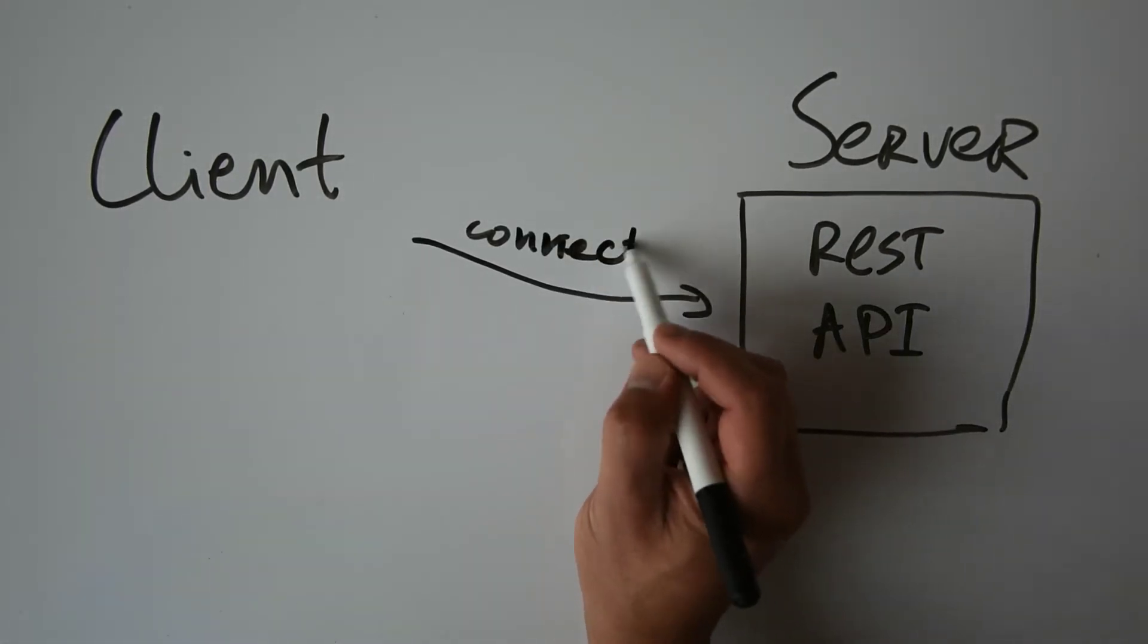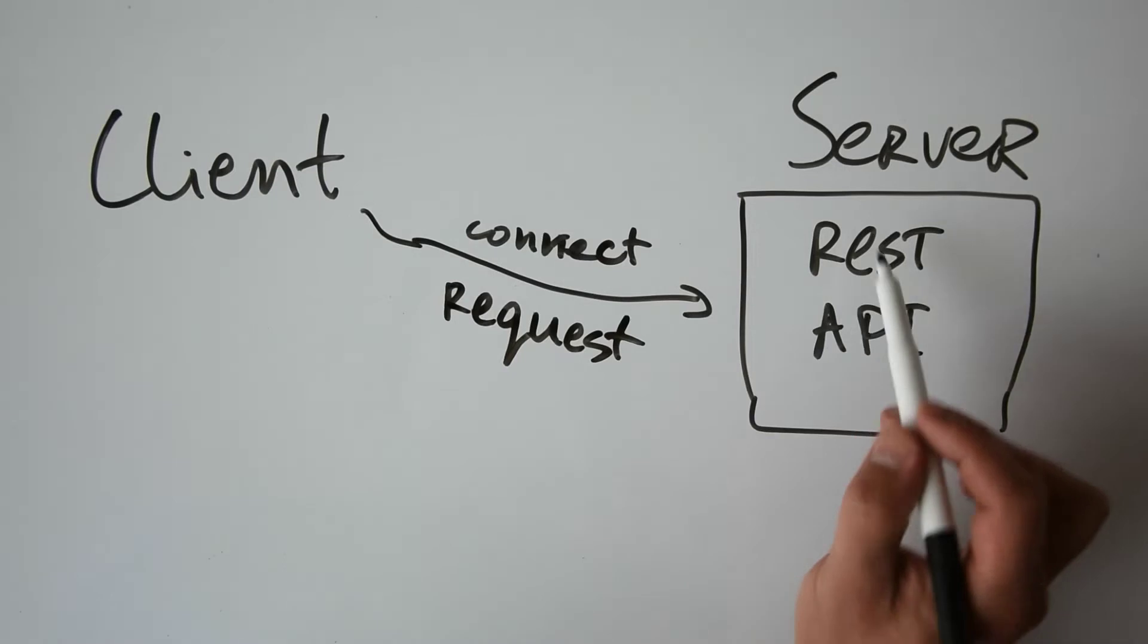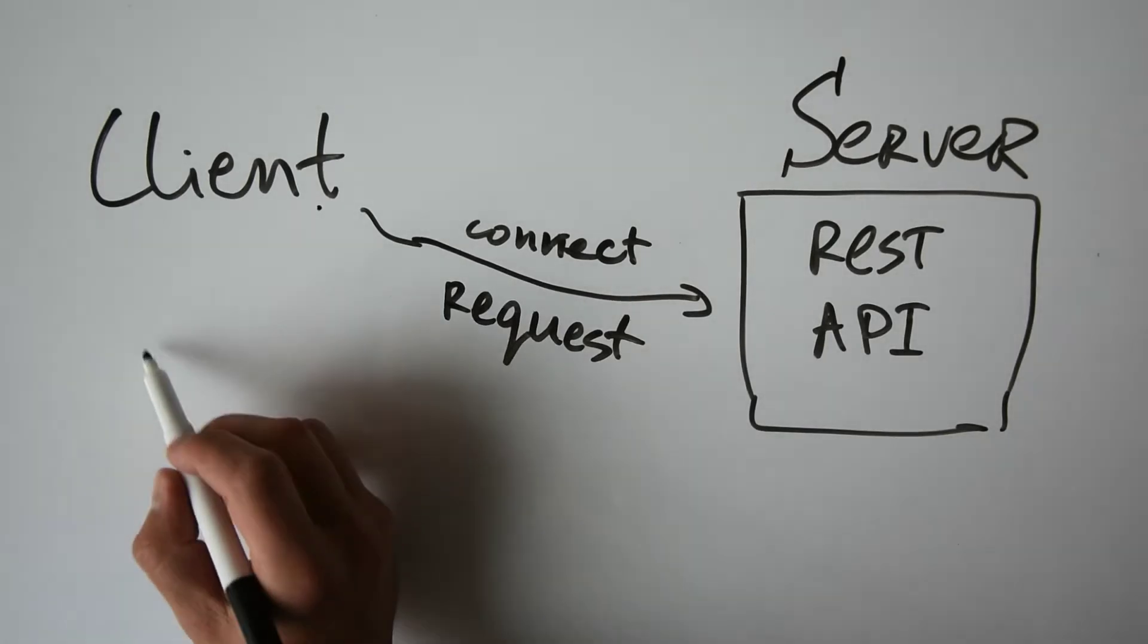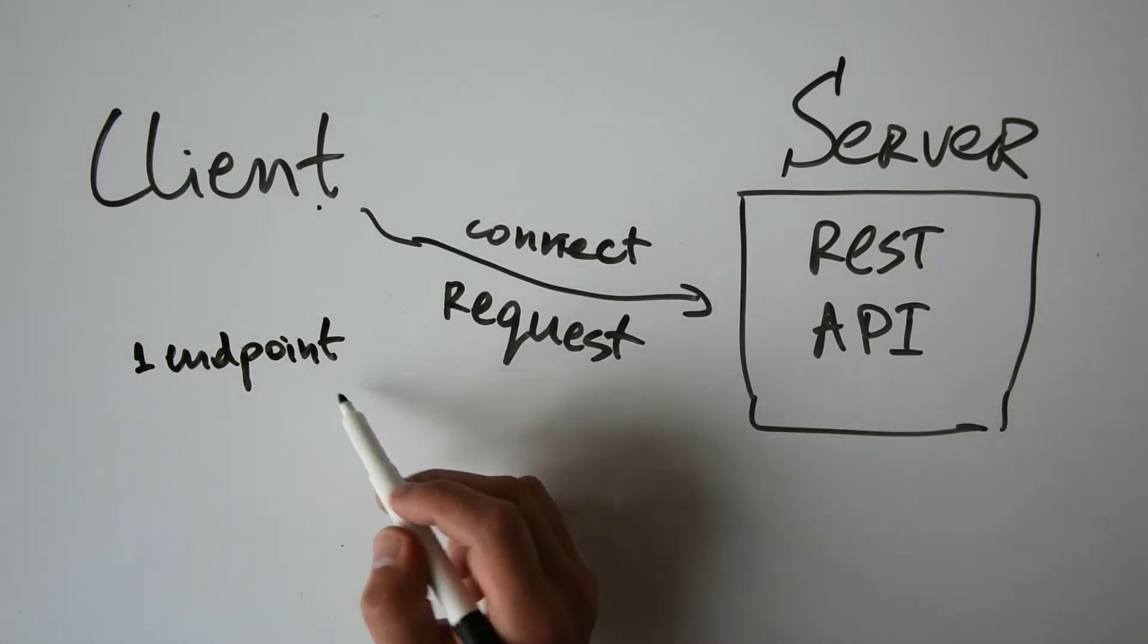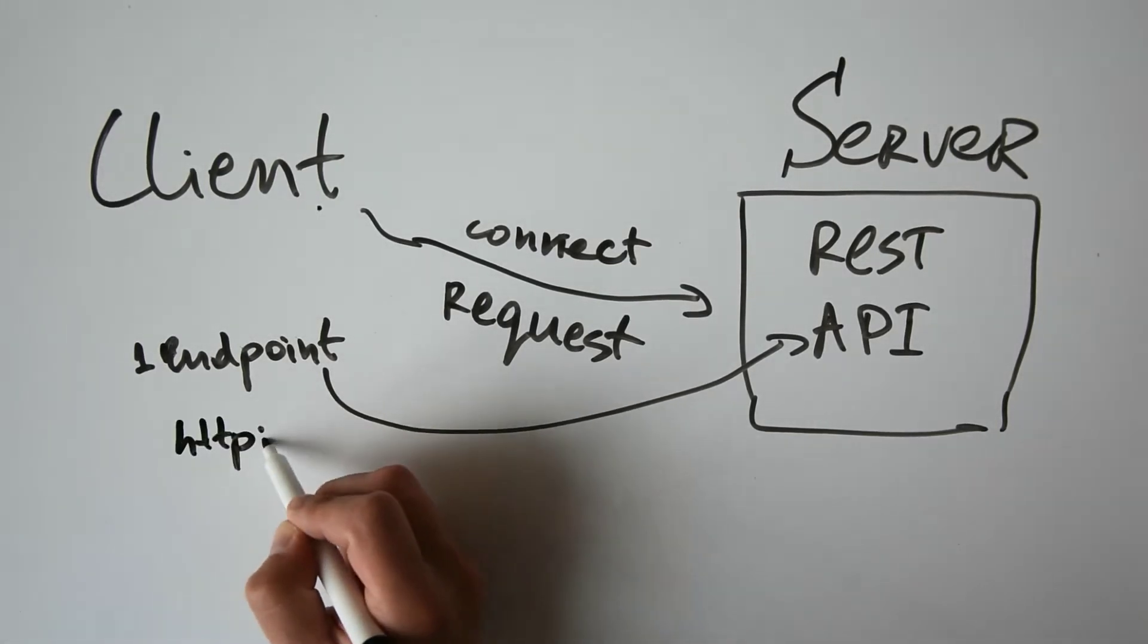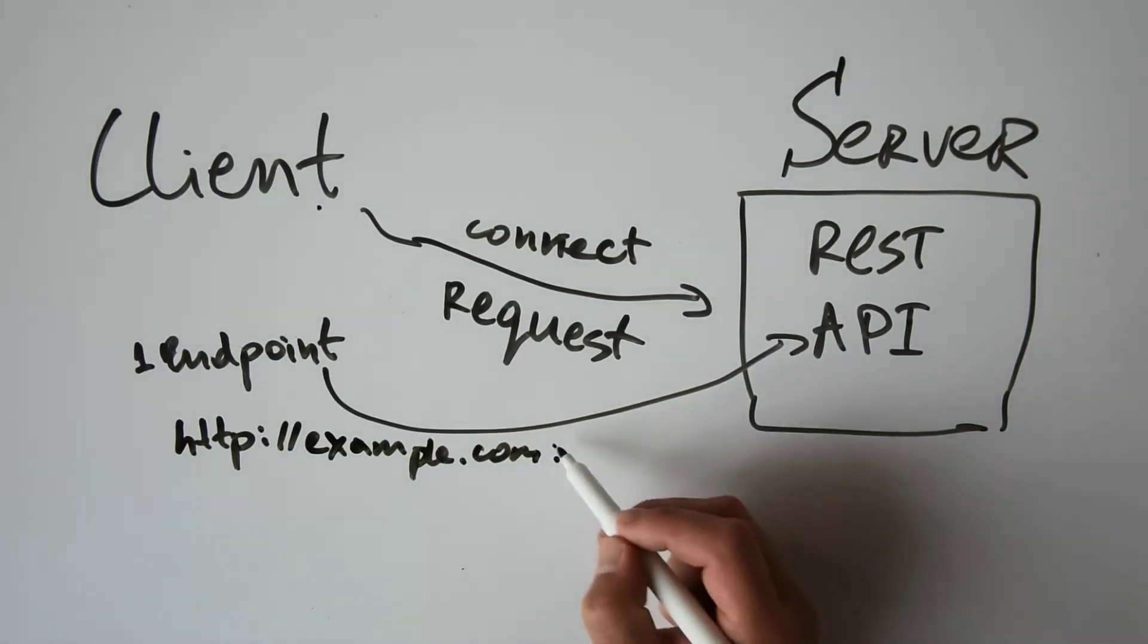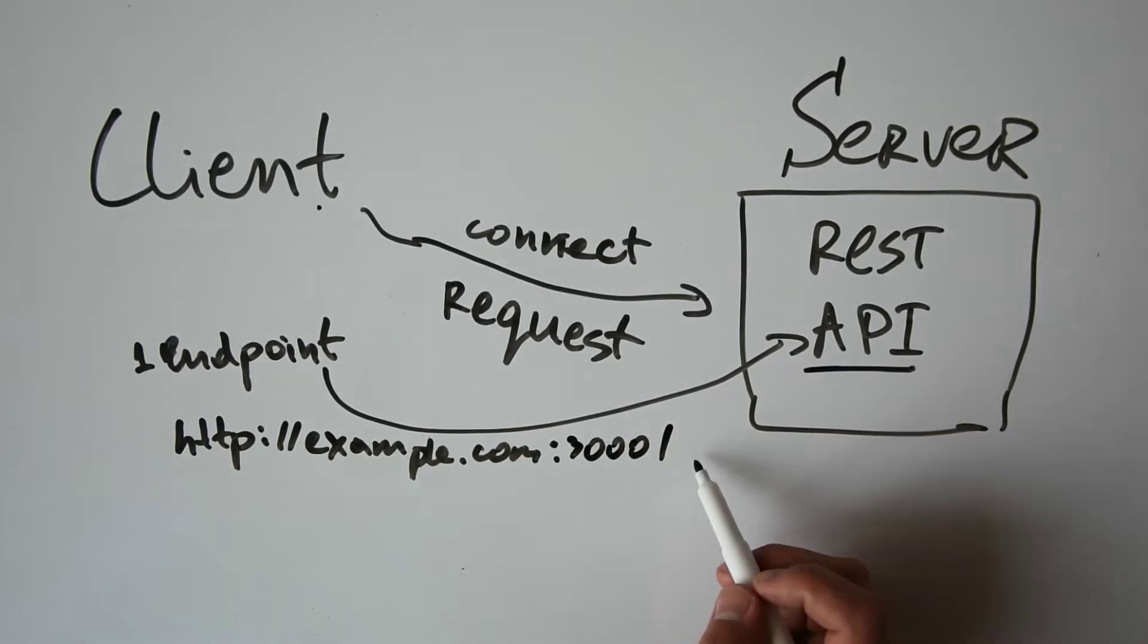This is done by issuing a request. So the client issues a request and sends data to the server. To perform the request, the client needs to provide three things. The first is an endpoint, and it's an address usually of the server and the residing REST API. For example, it might be HTTP and then let's say example.com, and here we have a port, let's say port 3000, and the address of the provided REST API, for example create user.